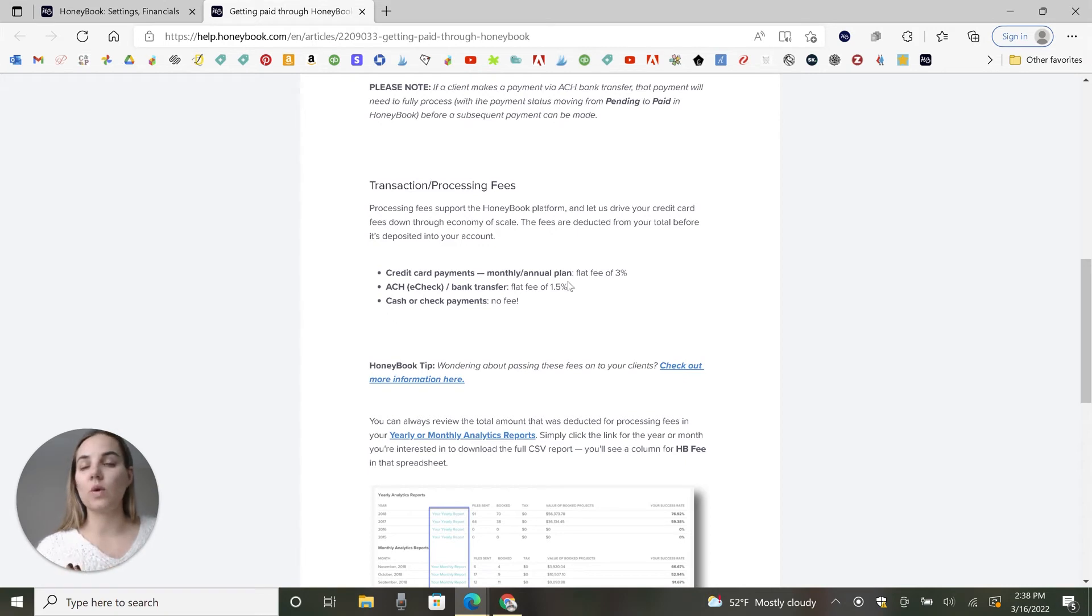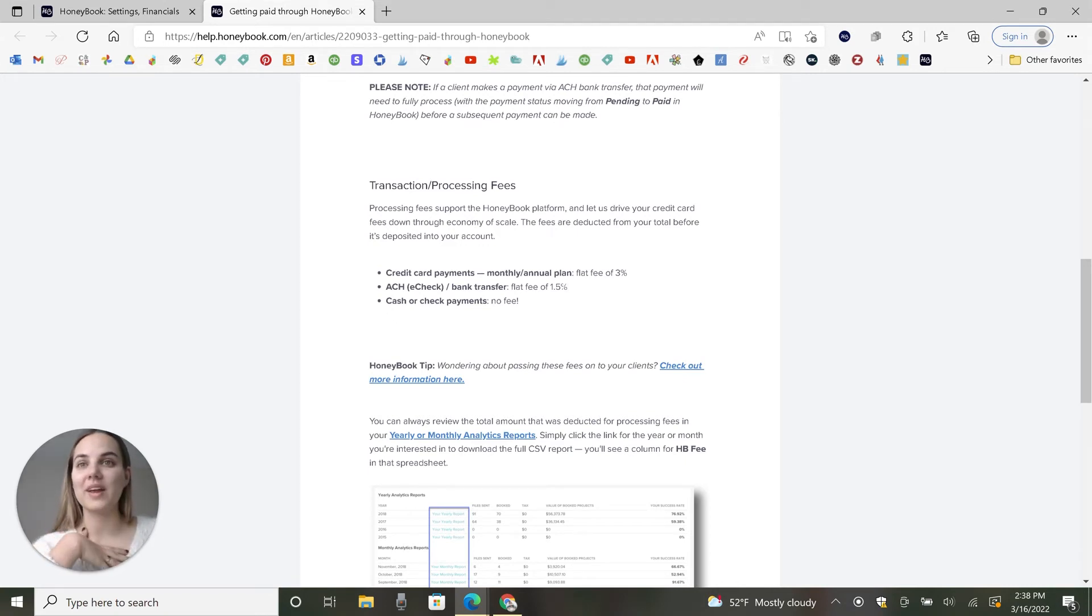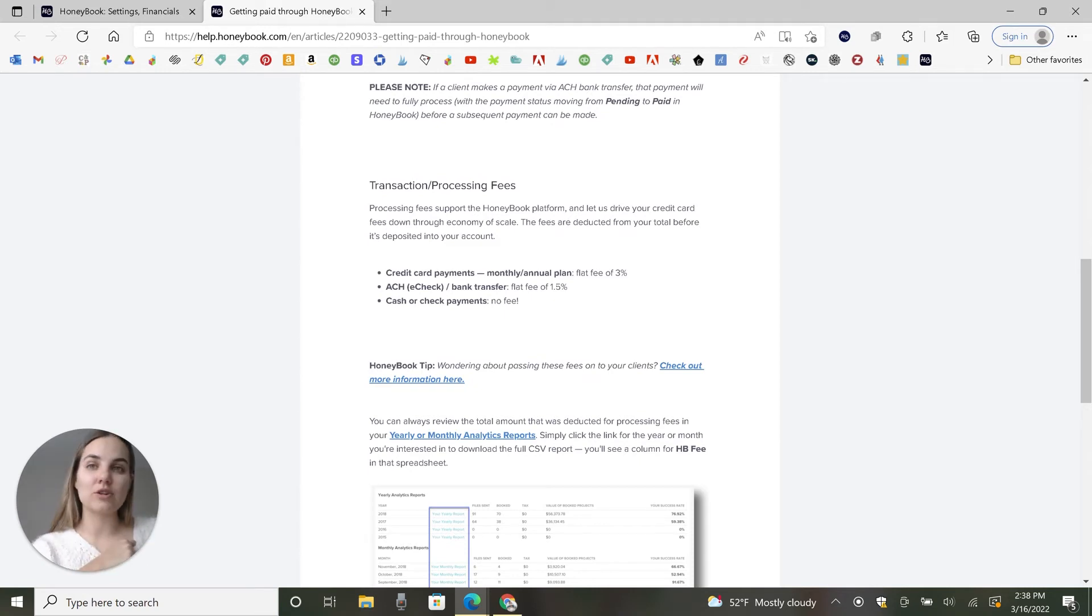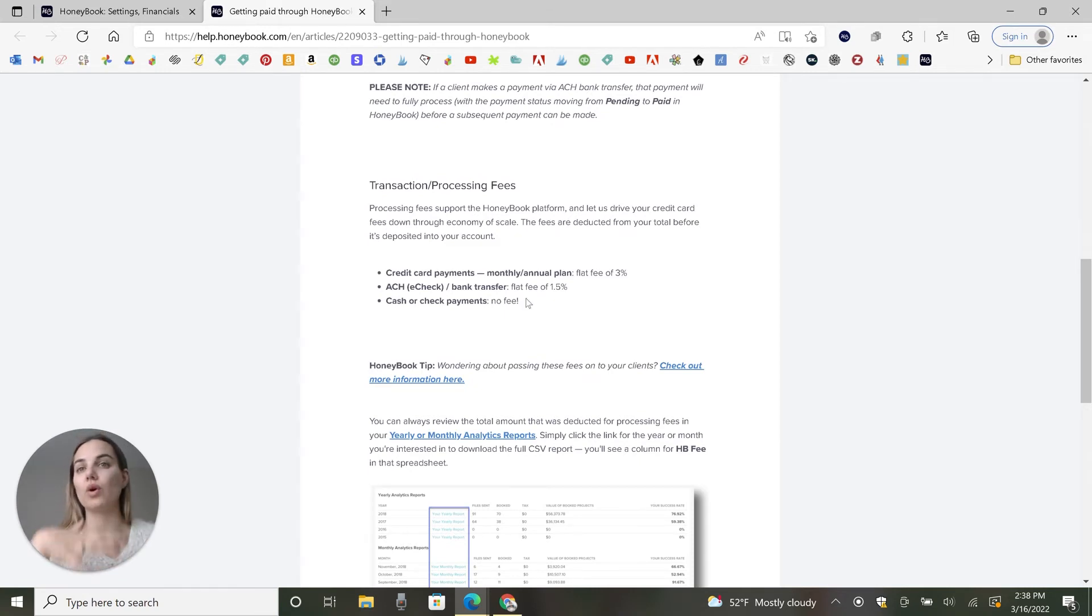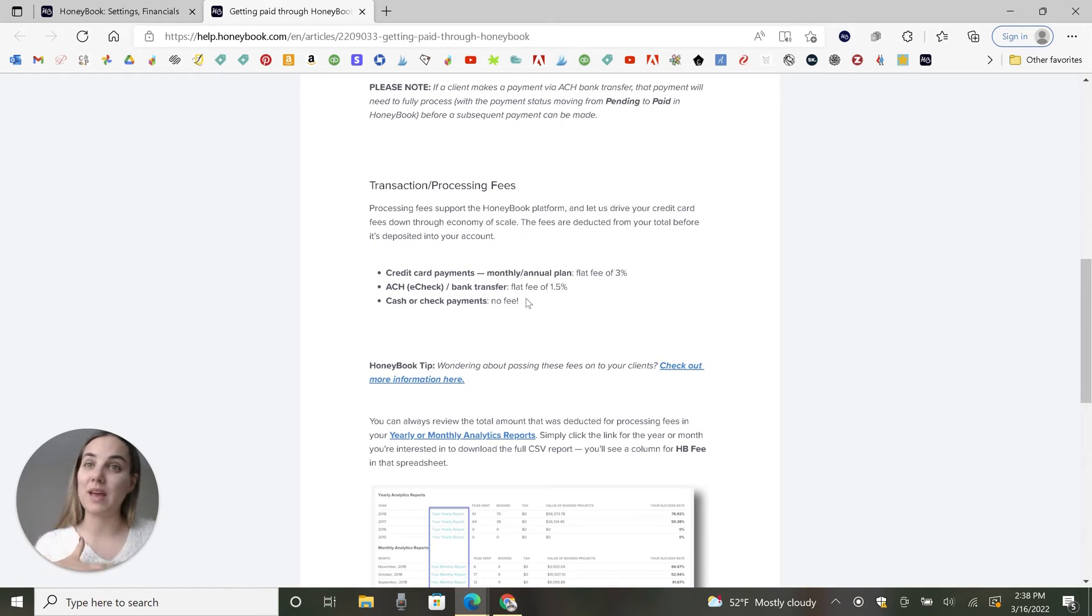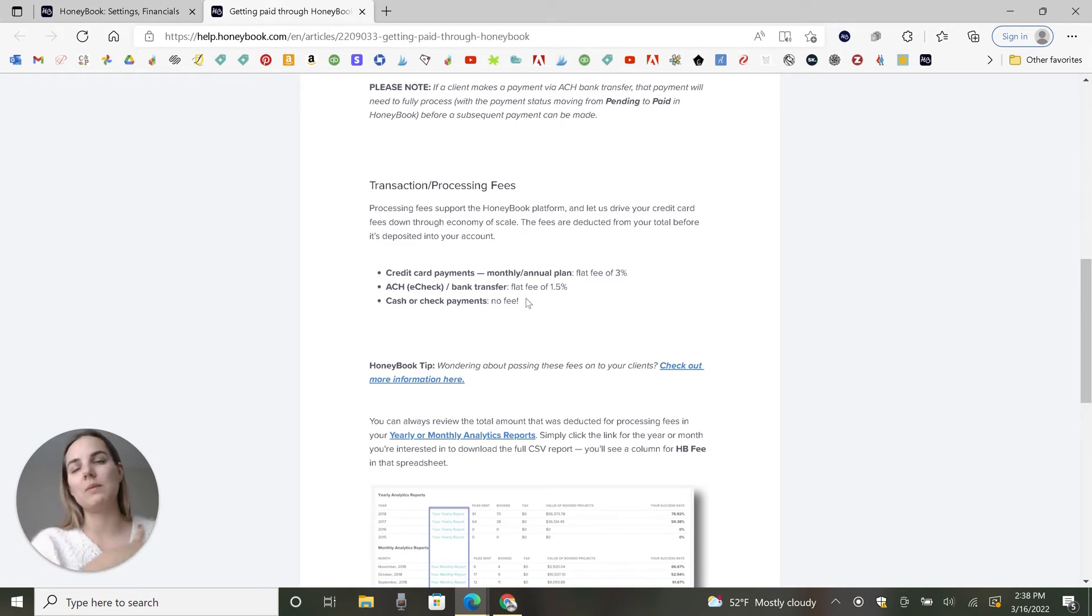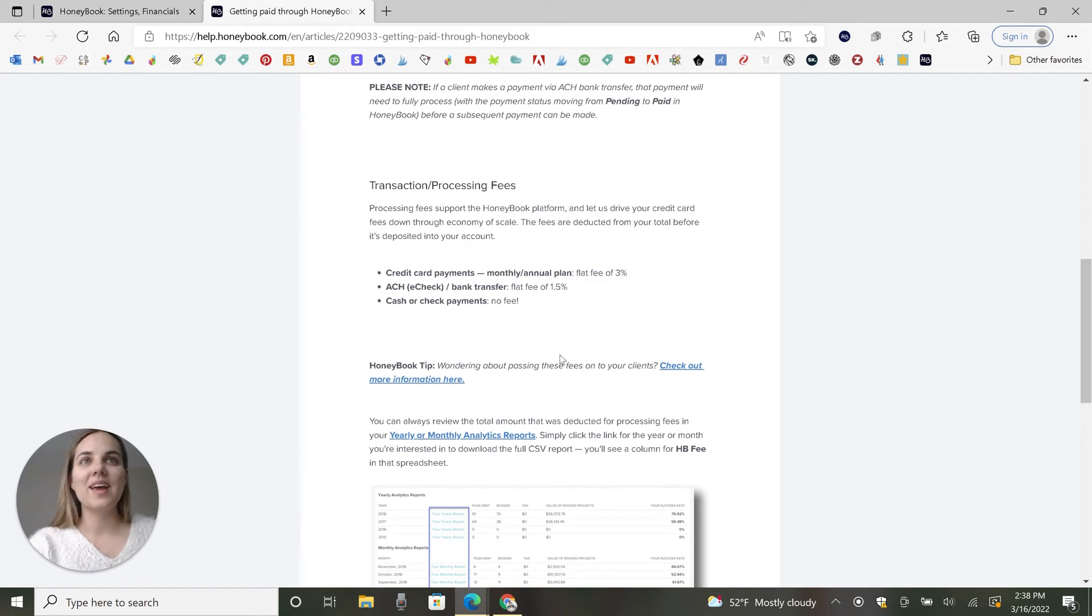ACH is 1.5%. So that's a way that you can cut that down a little bit. And it also works better if you're accepting a lot of international payments I've found. And then of course you can always record a cash or check payment manually in there. That money's not coming through HoneyBook, but you can manually record it.